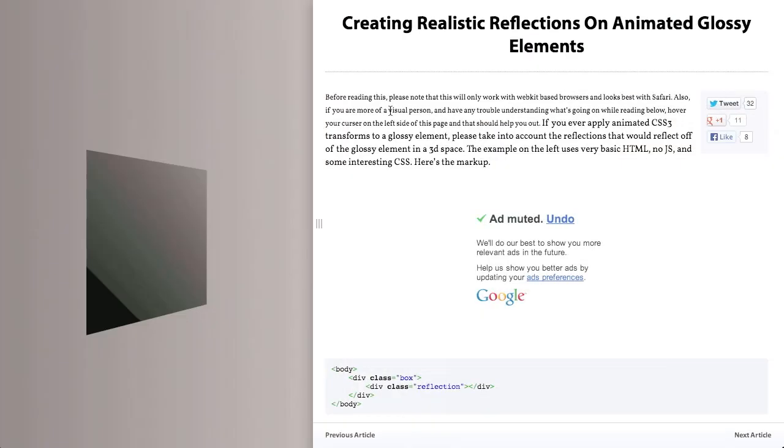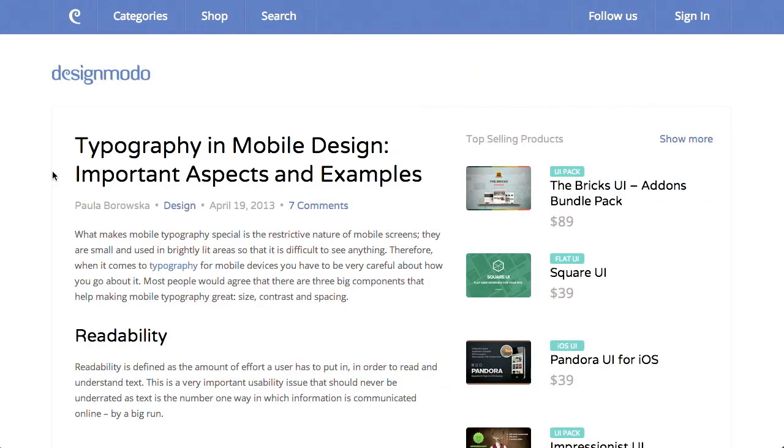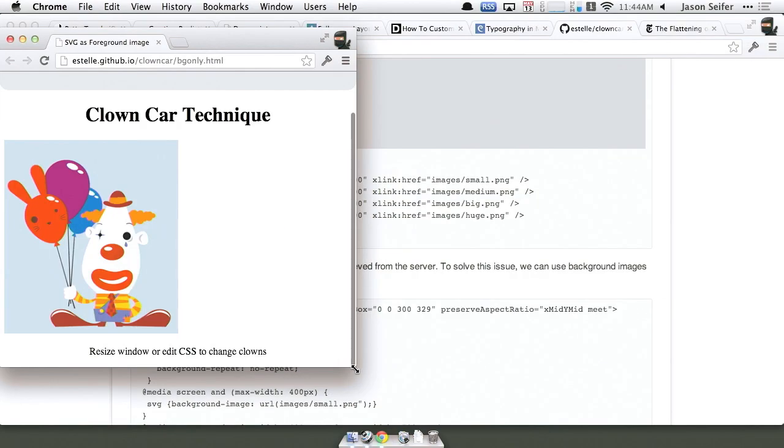I'm Nick Pettit. I'm Jason Seifer. And you're watching The Treehouse Show, your weekly dose of Internets where we talk about all things web design, web development, and more. In this episode, we'll be talking about reflections, mobile typography, and responsive images. Let's check it out.